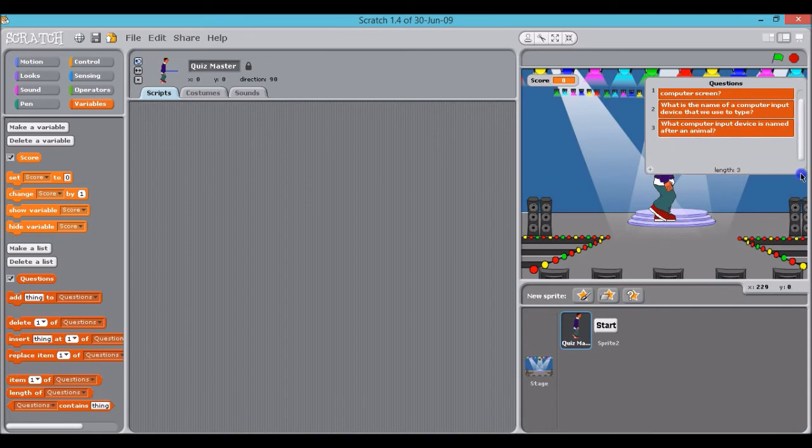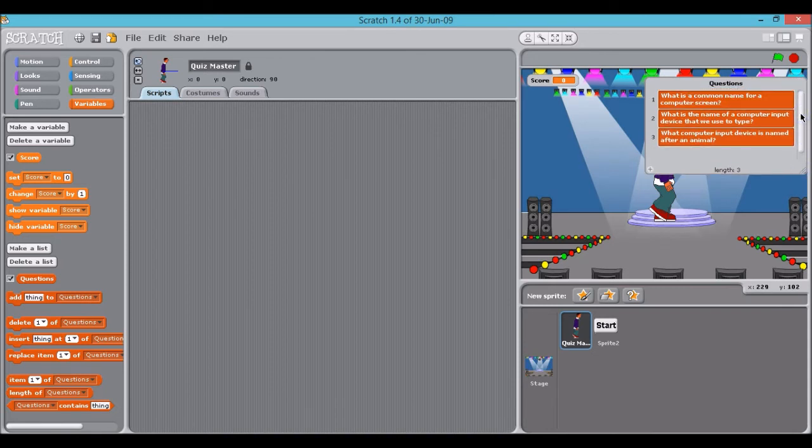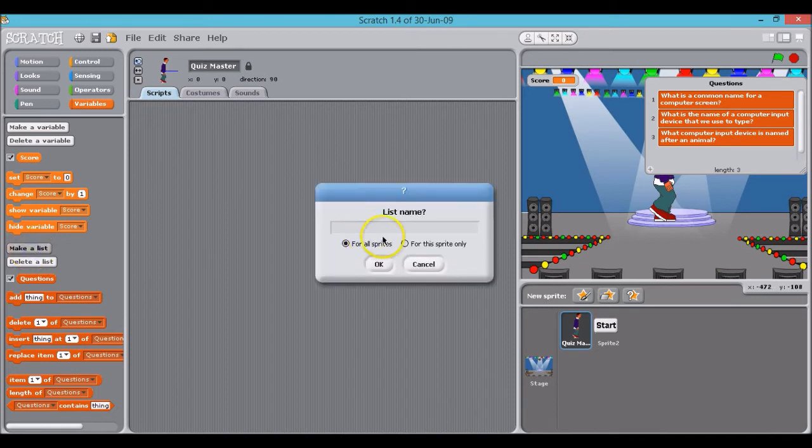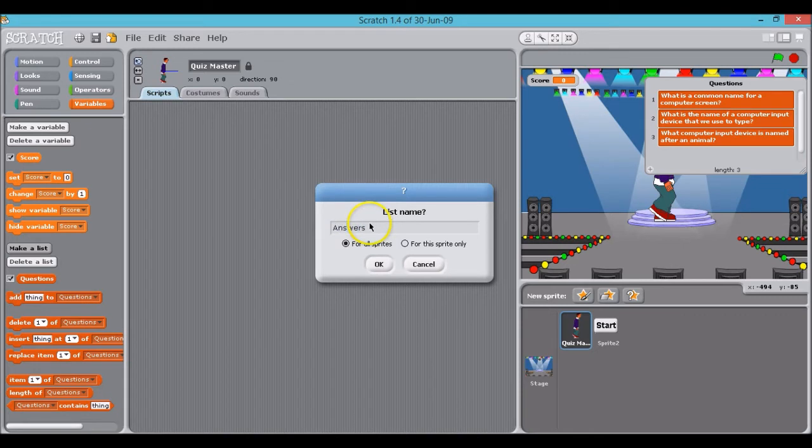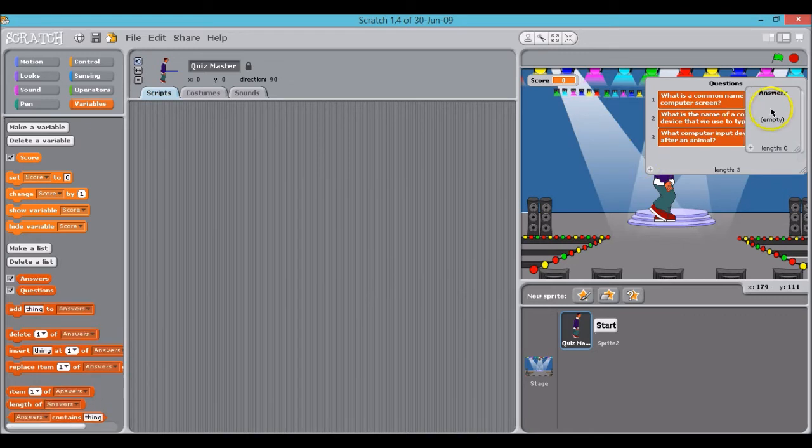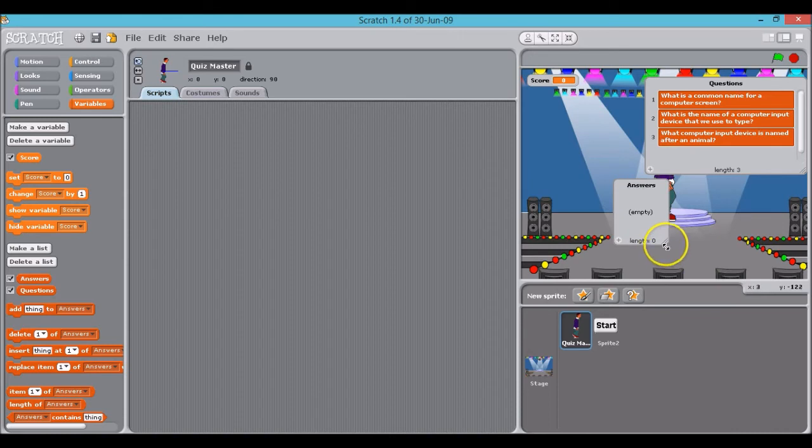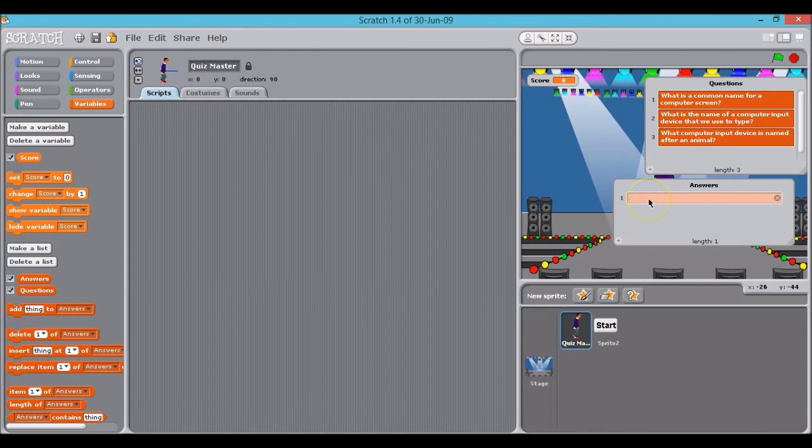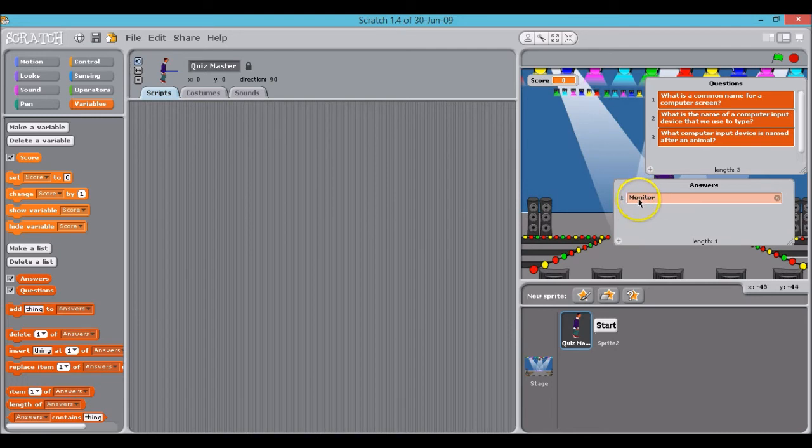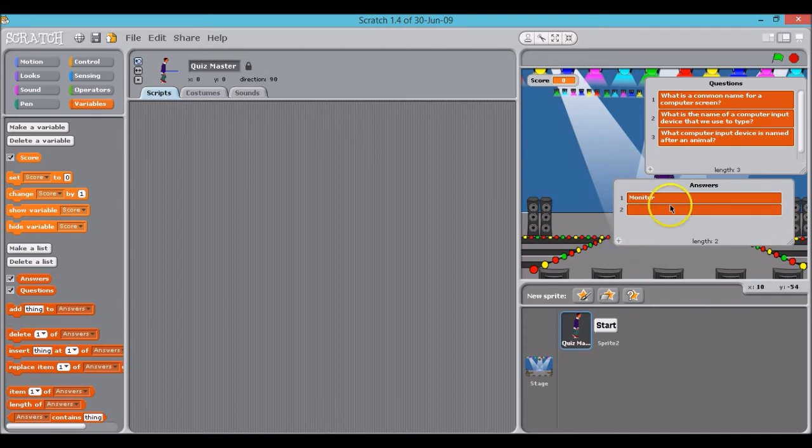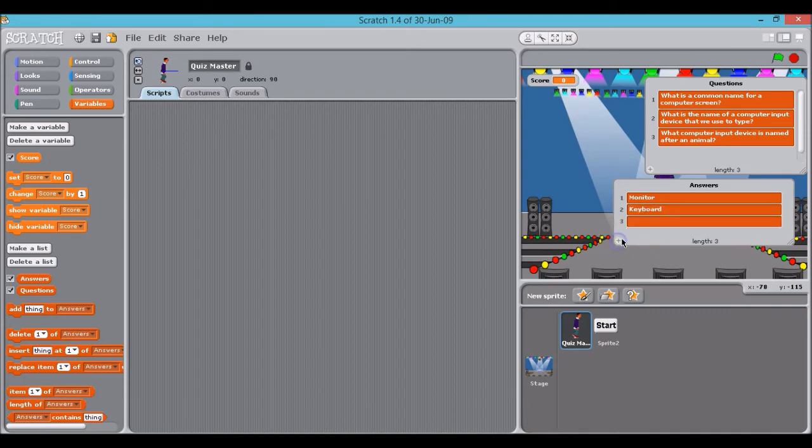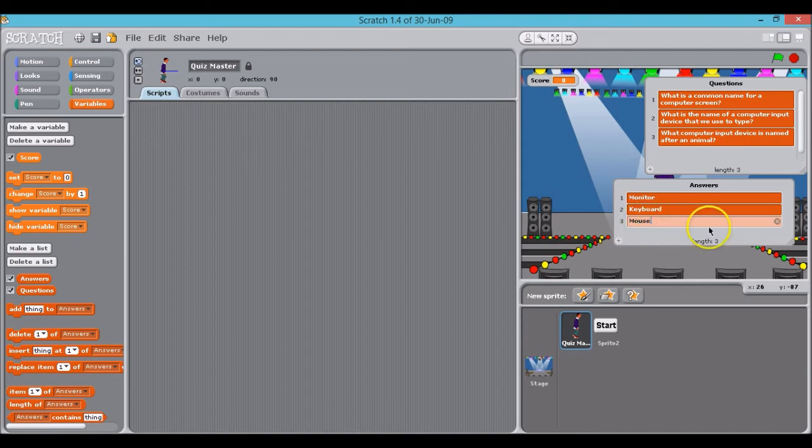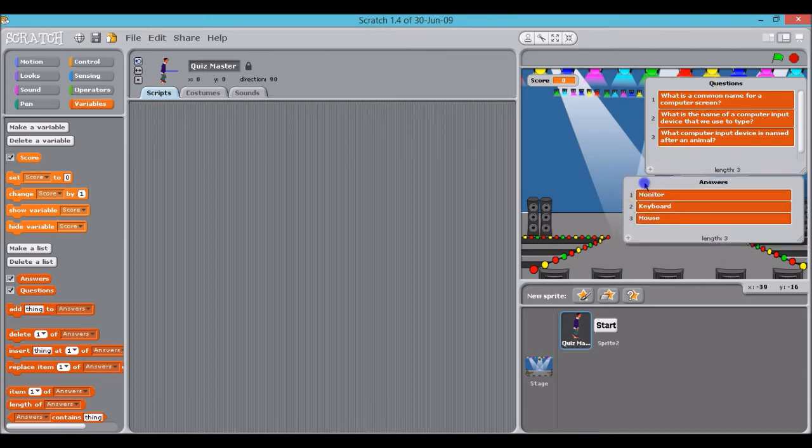So there we have it, my three questions. Now I just need to make one more list and we'll call that list answers. And in here I obviously just write the answers to the aforementioned questions I've just made. So first answer is monitor. Now don't worry about this being uppercase or lowercase. It's irrelevant. It doesn't make any difference. Number two, keyboard. And number three, mouse. And there we have it. There's my questions and answers.